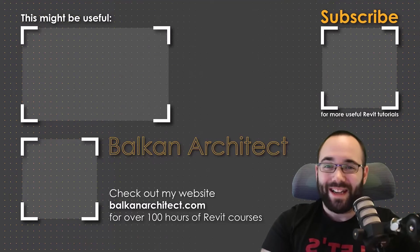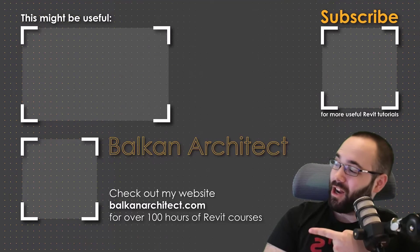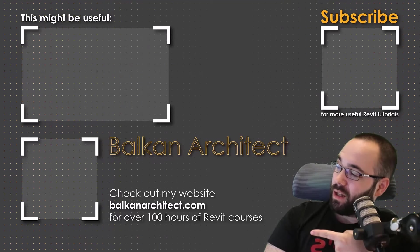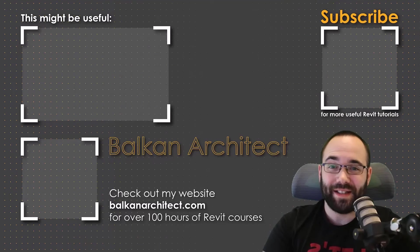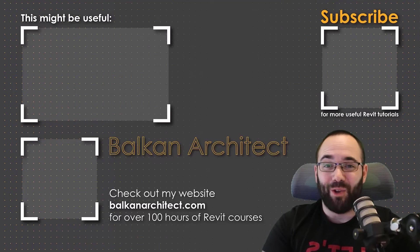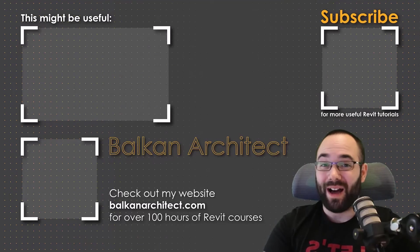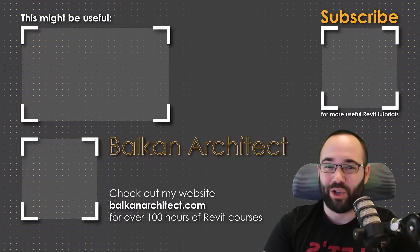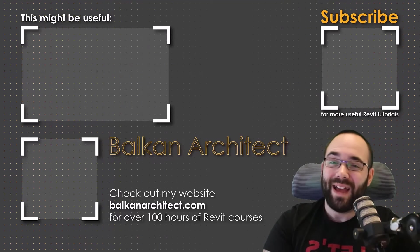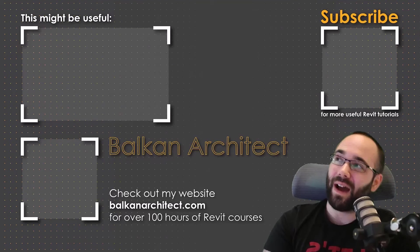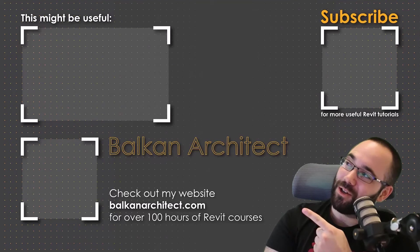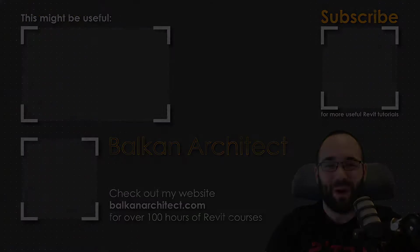Thank you for watching. Make sure to check out my website balkanarchitect.com for more Revit courses. I have over 120 hours of content and I'm adding more each week. Make sure to subscribe for more videos, and I've added a video over there that might interest you as well.